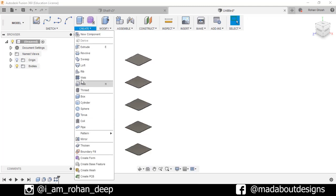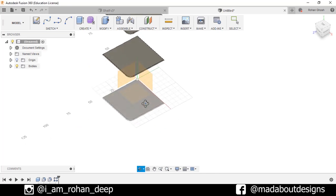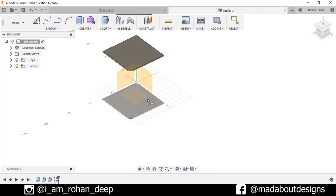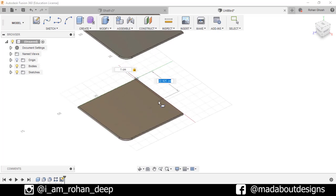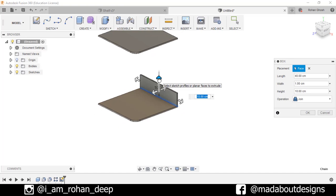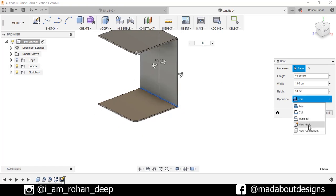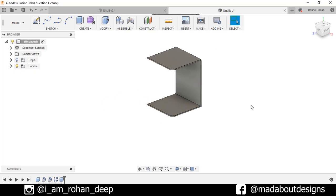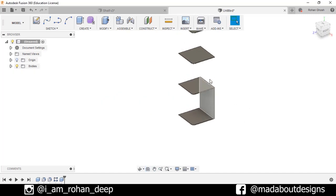Now create another box. Go to Box, this time select the upper face of this body. Draw the rectangle of 1 by 40 centimeters, and specify the height as 50 centimeters. Operation type: New Body. Press OK.